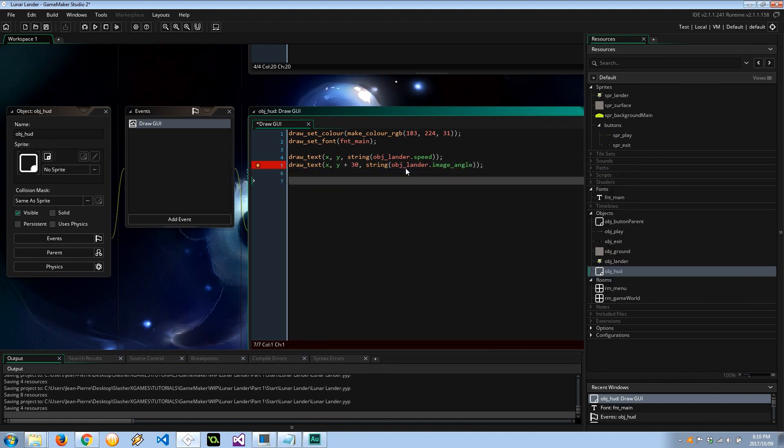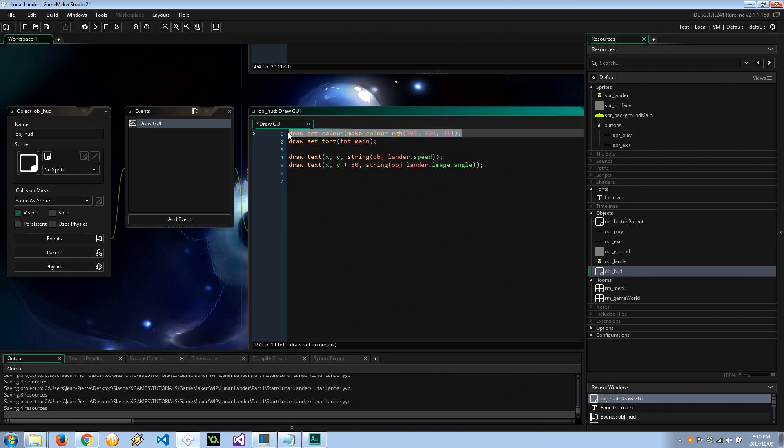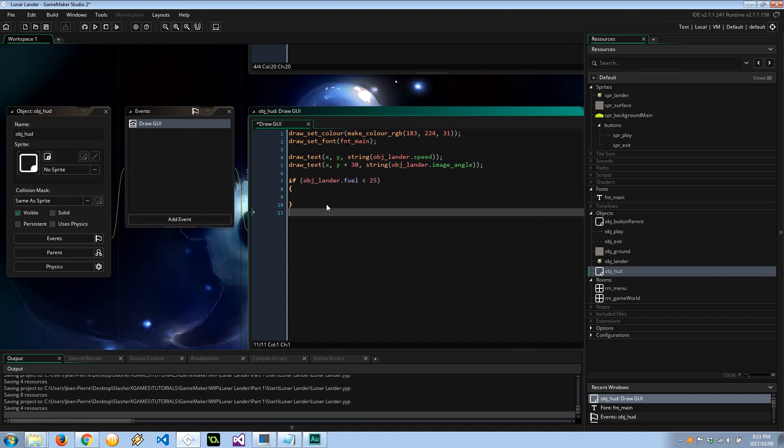Now I want some sort of danger to be shown. Perhaps if your fuel level is lower than a certain amount, the text color can change to like a red and we can display the fuel. Otherwise the fuel would be in the color that it is here. So here I'm going to say if object_lander.fuel is less than 25%, do one thing, otherwise do another.